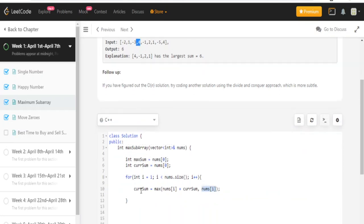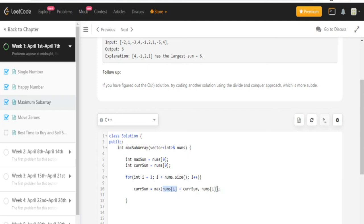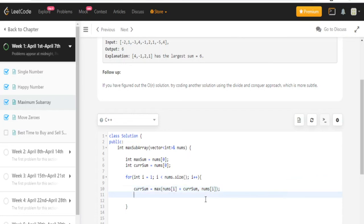I do a current sum is going to equal the maximum value of the nums at i, which is the current value I'm on, plus the current sum that previously I already added up. And I'm going to find the maximum of this and the new value that I'm going to start at. Because if the new value that I'm going to add is larger than all this stuff, then I'm going to reset my current sum to be the new value that I'm starting at.